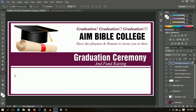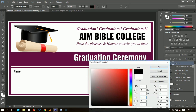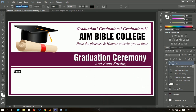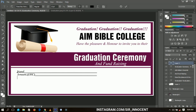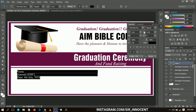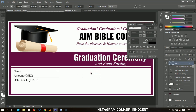Now we're going to add the recipient's name field. I'll select the text tool, set the color to black, and use Times New Roman font left-aligned. I'll type the name label and then hit the underscore key many times to create the blank line for the name. Afterwards I'll select it all, resize it, transform it slightly, and position it on the design.